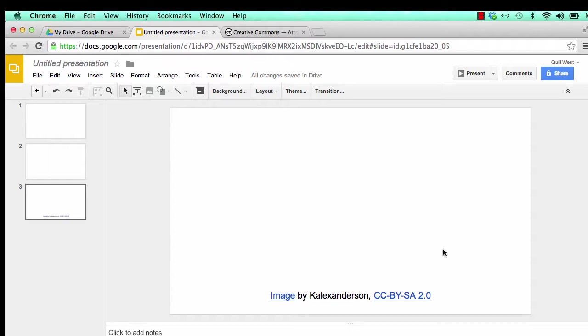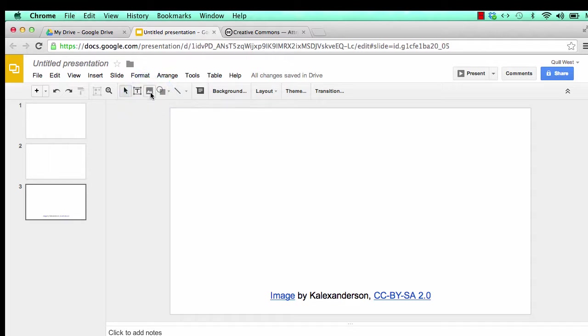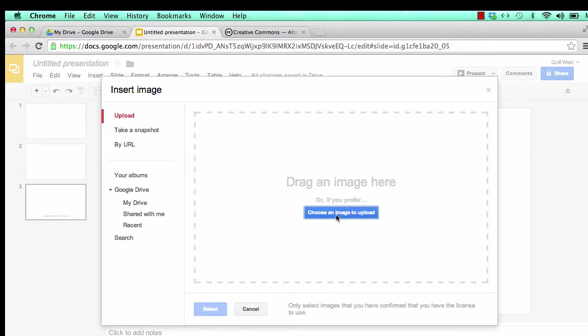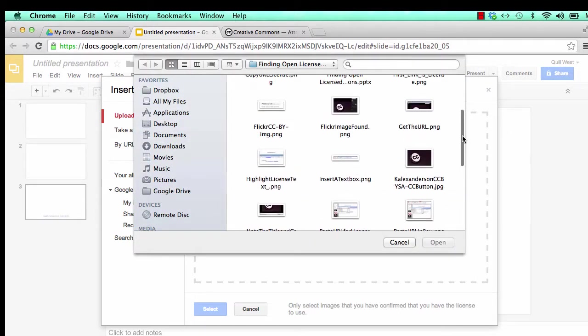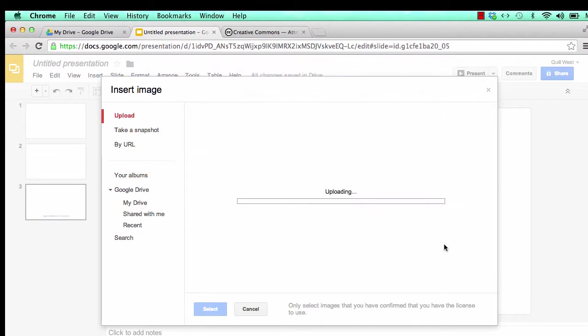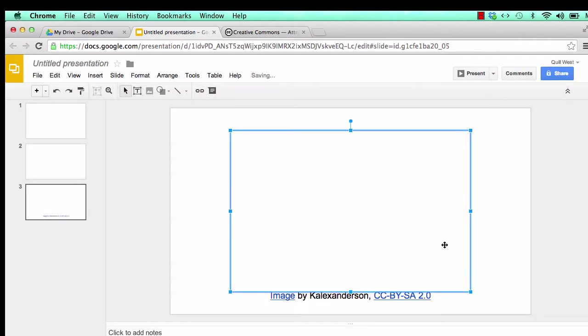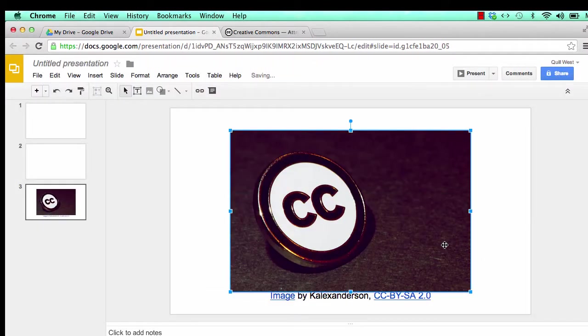You have written your attribution. Now you can upload your picture. Select the insert a picture tool. It looks like a small picture. Click on choose an image to upload. Find the image in your files. Hopefully you named it so that you can find it.